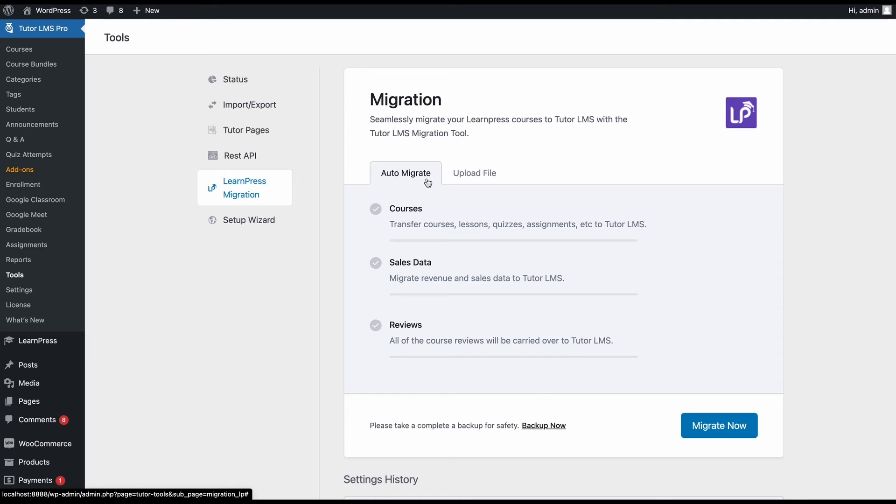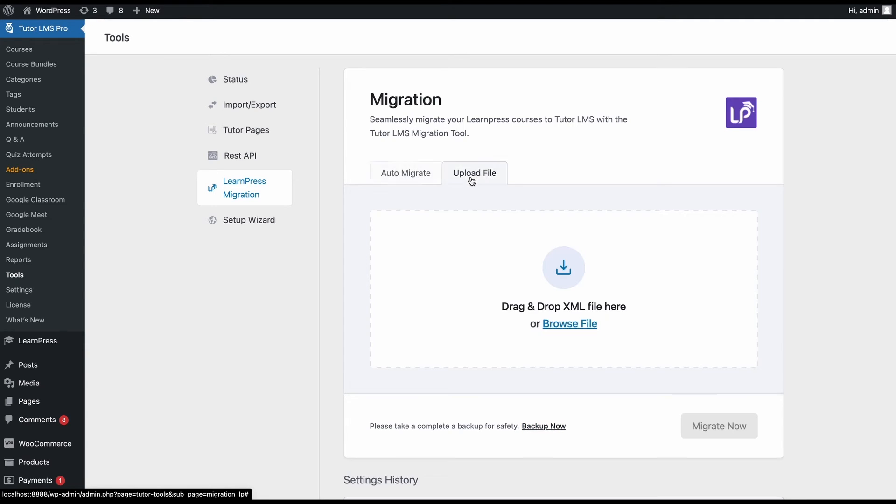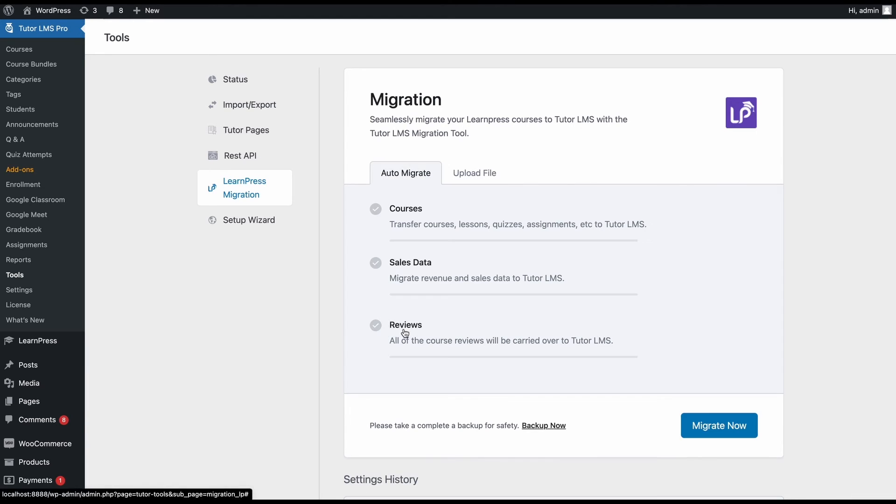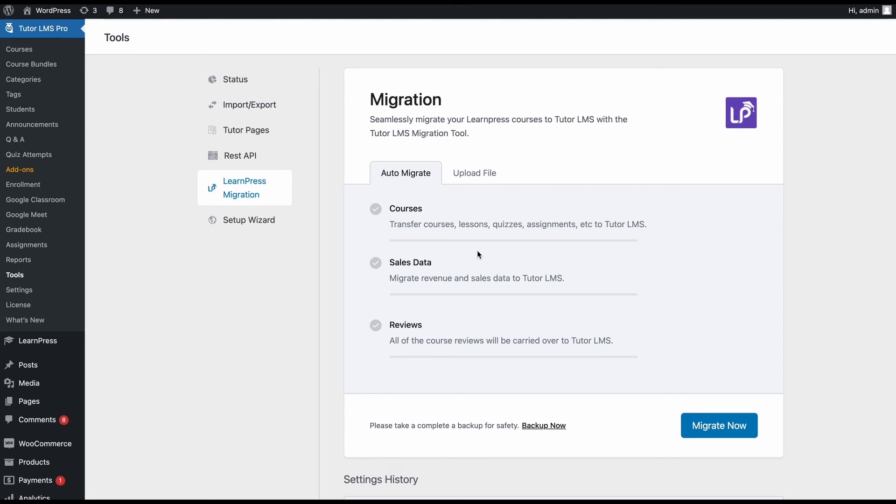We have two tabs to do the migration: auto-migrate and upload a file. Upload a file will be a manual migration process. You can drag and drop or upload any XML file here and then click on the Migrate Now button to complete the migration process. Although, we would recommend going with the auto-migrate option as this will ensure the most seamless and thorough migration.